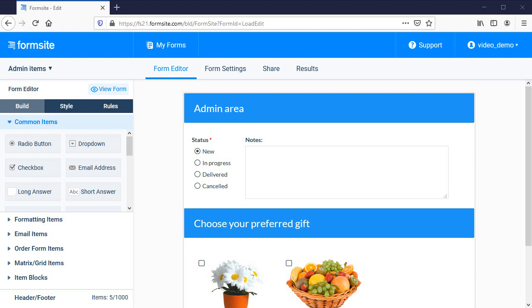Sometimes there are form items that you want to hide from the form but make available in the results, such as notes on the result, an order status, or approval settings.